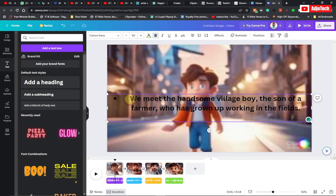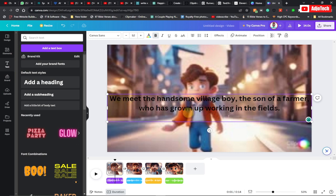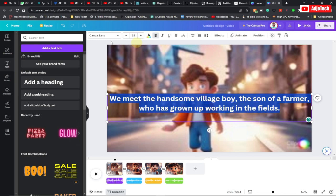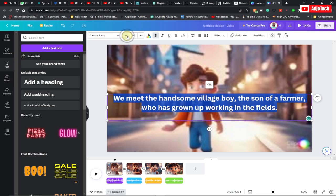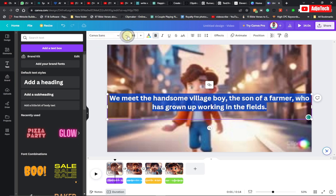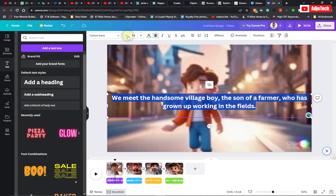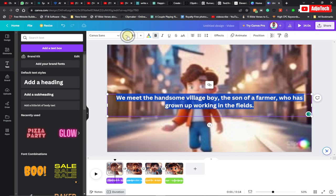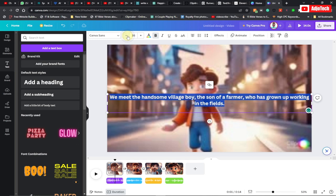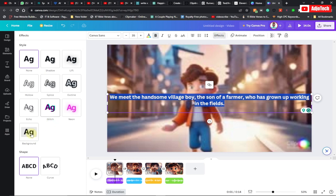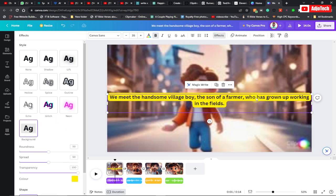Go ahead and format this — you can change the font type and reduce the font size here. Then add some effect, such as a background to the text. I prefer something like this.